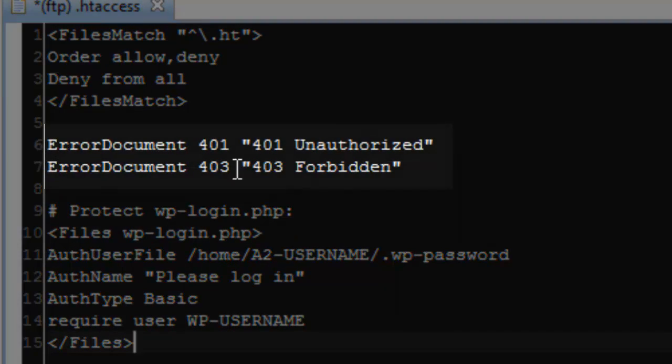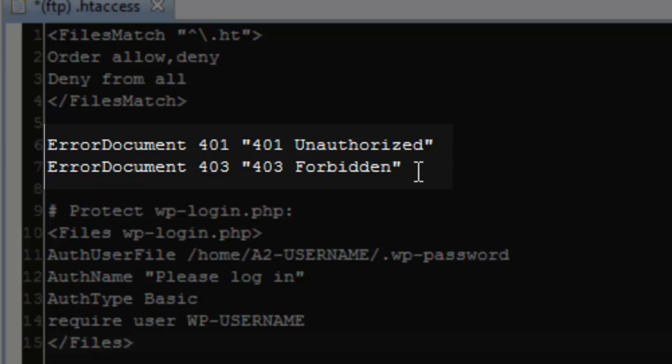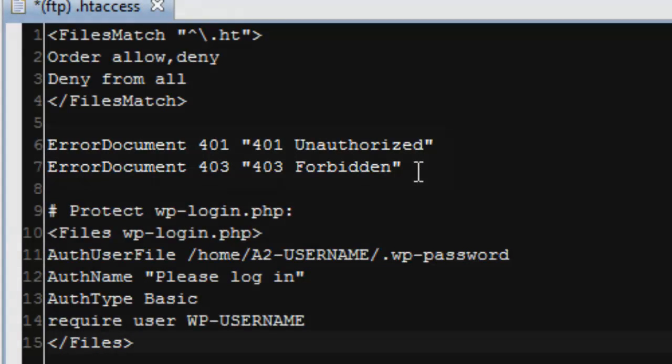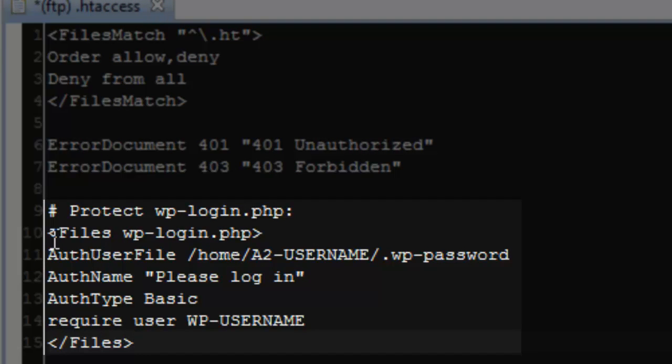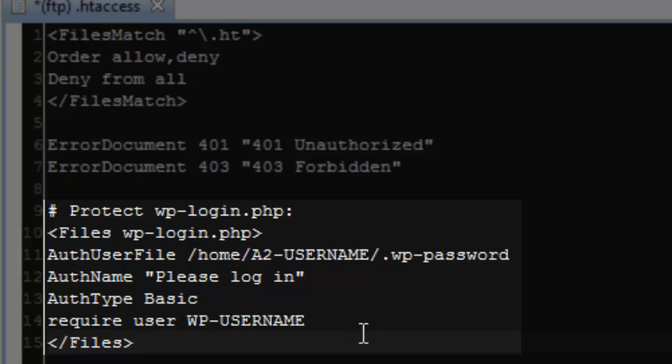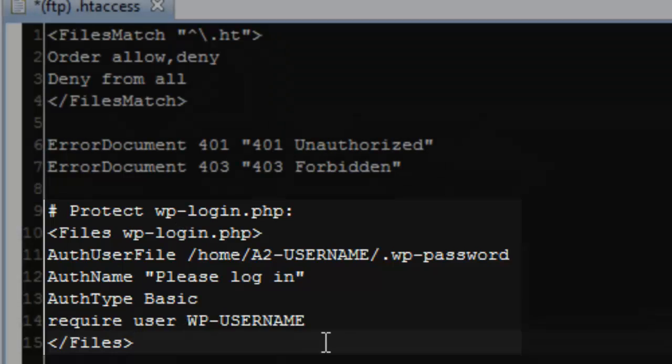The next thing that we do is we just set a couple of error documents. So that way if somebody does not log in correctly, they'll receive an unauthorized or forbidden error. The next set actually sets the rules for using that WP login file. It says that we have to use an authorization user file and that file is listed there. And then it's going to prompt us to please log in and require a specific user in order to gain access to that WP login page.